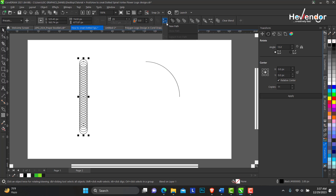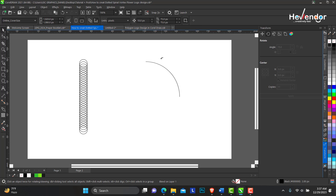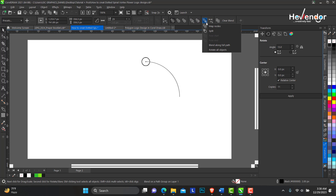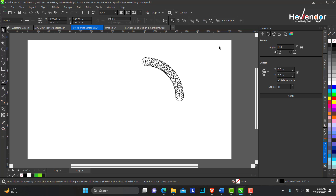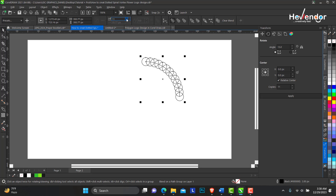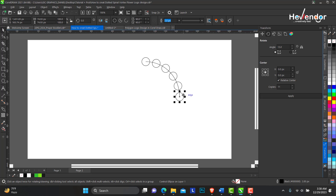Click on the blend of the two circles, and on the property bar select New Path. Click and you have this arrow — point it to the 90-degree arc. This is what you have. On the property bar check Blend to Full Path — this is what we need. The number of blended objects is too many so I'd like to reduce them a little bit to get that effect.